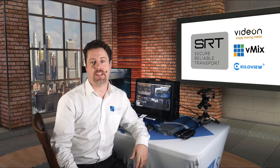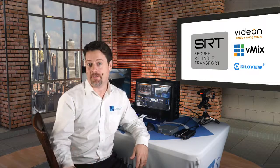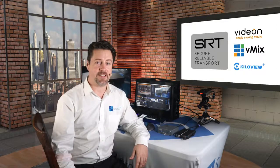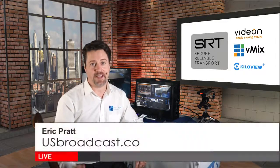I hope that helped explain a little bit about how SRT works, how these products connect together to form an incredible solution for live remote production or for a variety of other uses as well. If you have any more questions, please check us out at usbroadcast.co. Once again, I'm Eric Pratt and thanks for watching.